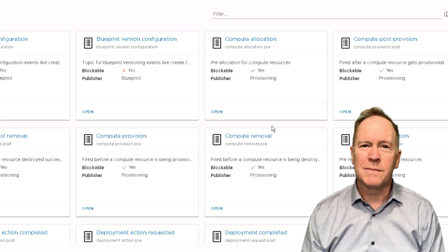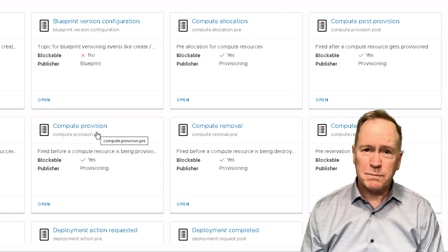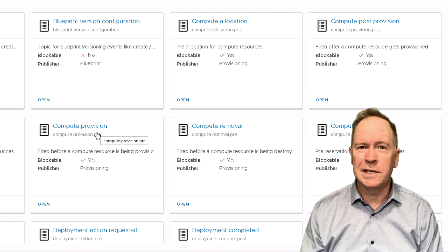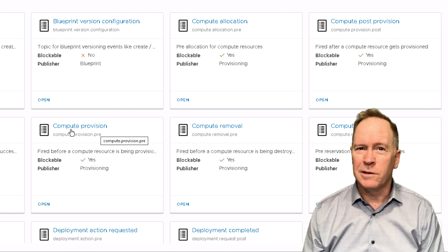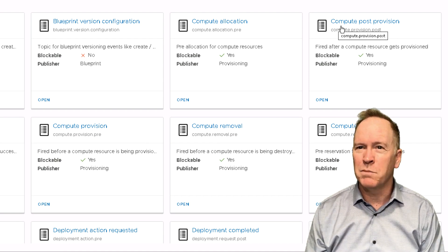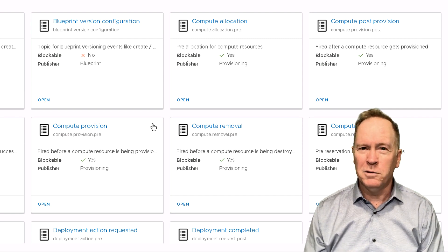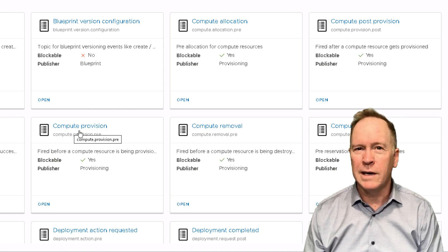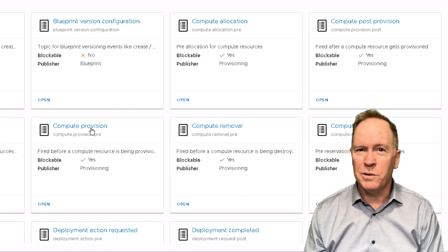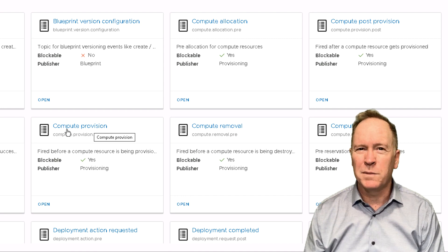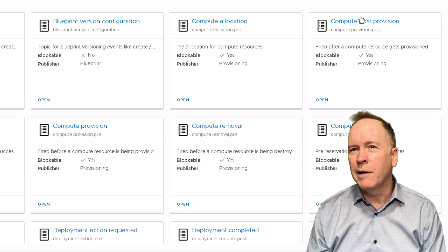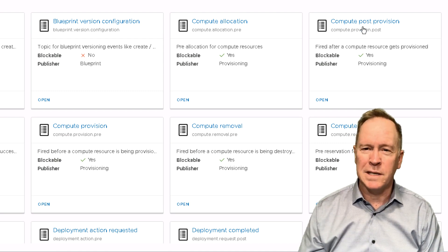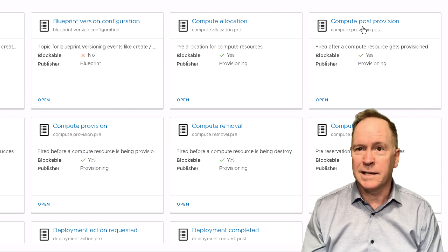For instance, this one called Compute Provision. Now, when I first started working with VRA Automation 8.0 and I saw these different event topics, I was a little confused when I was looking at their names. Because, for instance, there's an event topic called Compute Provision, and another one that has a very similar name called Compute Post Provision. I know that Compute here refers to a machine that VRA Automation is deploying, and provision means when we build it. So when we build a machine, this event topic triggers. But what I wondered is the difference between Compute Provision and Compute Post Provision.